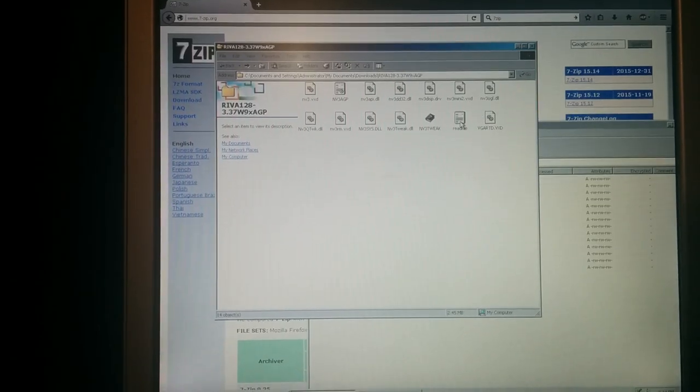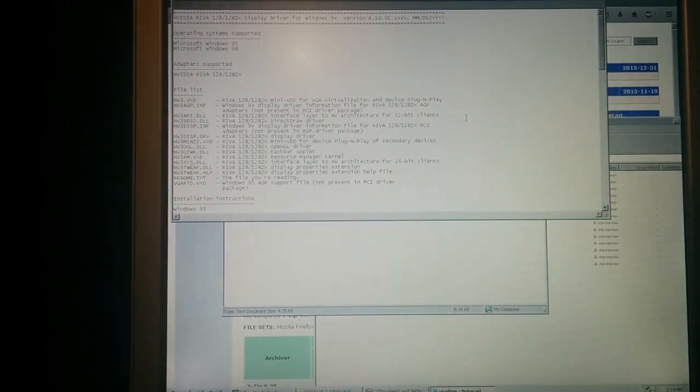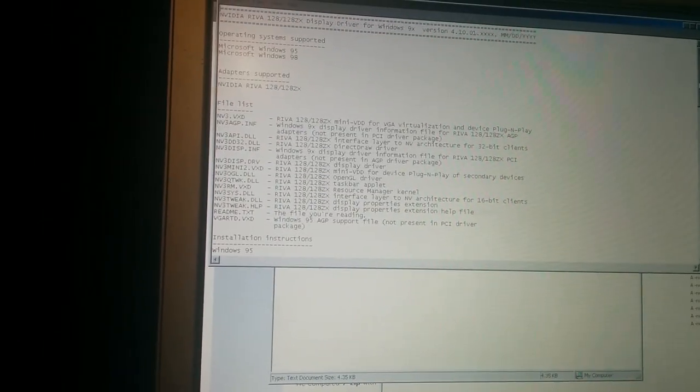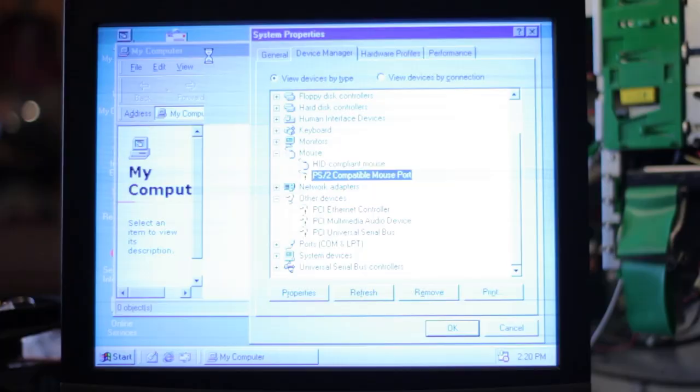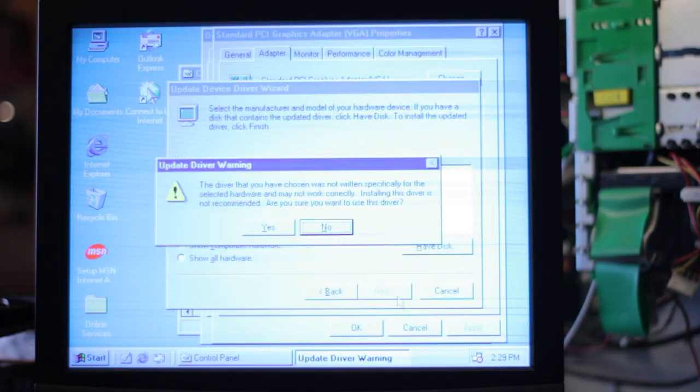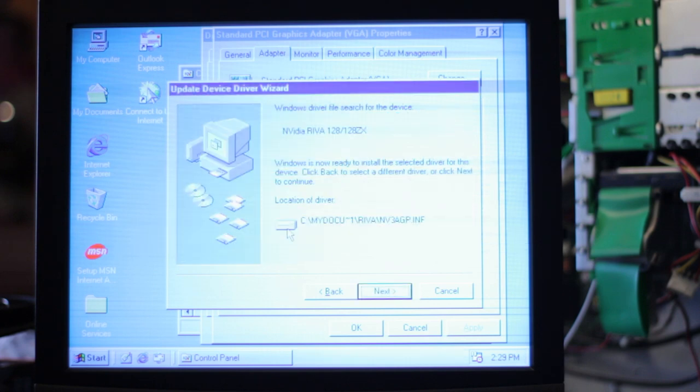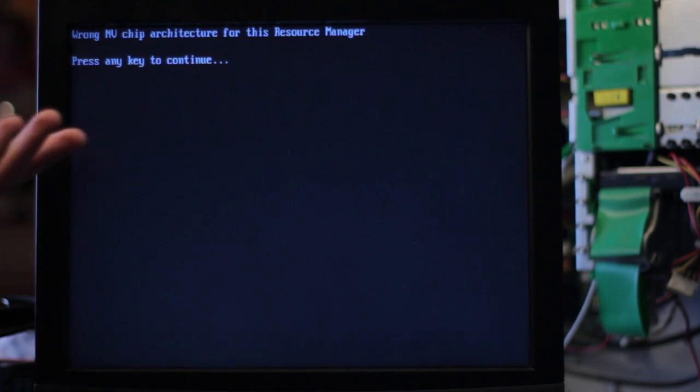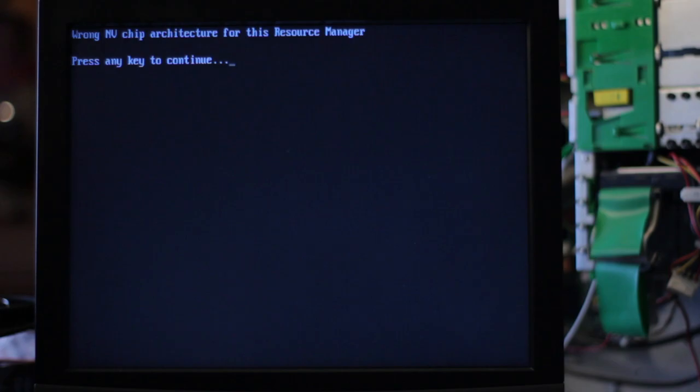I looked around online and I found some drivers for the Riva 128 and tried to put them on three floppies, but Windows 98 didn't like that and couldn't even read the floppies. I tried to put those same drivers on a CD and I forced the OS to install the driver. I quickly found out that I installed the driver for the wrong card. This was not the Riva 128, it was the Vanta Riva 128 TNT2, a later model.